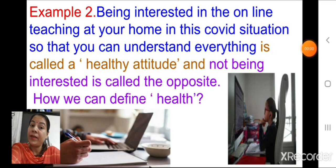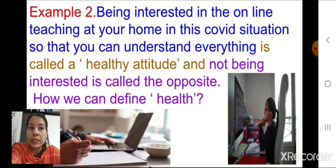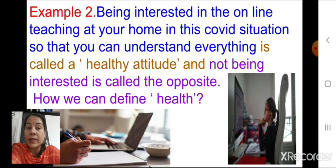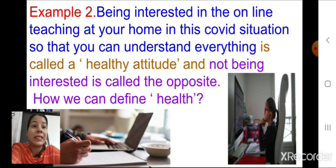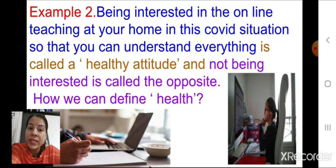Here is one more example related to you children. Being interested and engaged in online teaching at home during the COVID situation, so that you can understand everything, is called a healthy attitude of students towards studies. The opposite — when someone is not at all interested in online classes — is something abnormal; we say that person is not taking interest in studies, which is not normal.